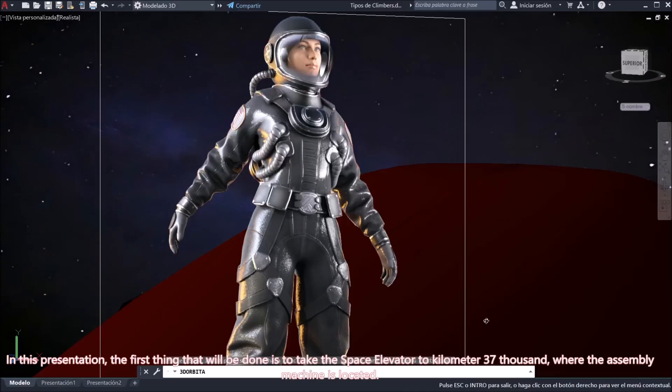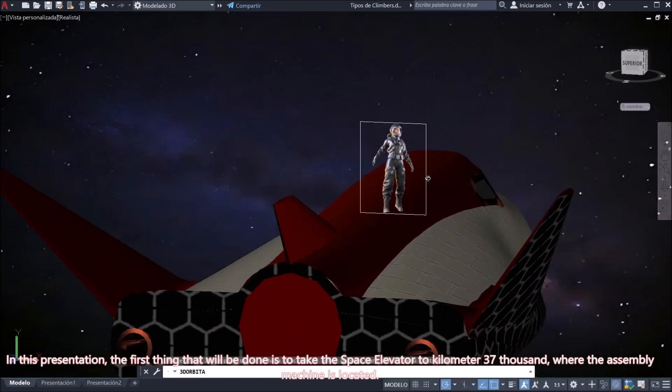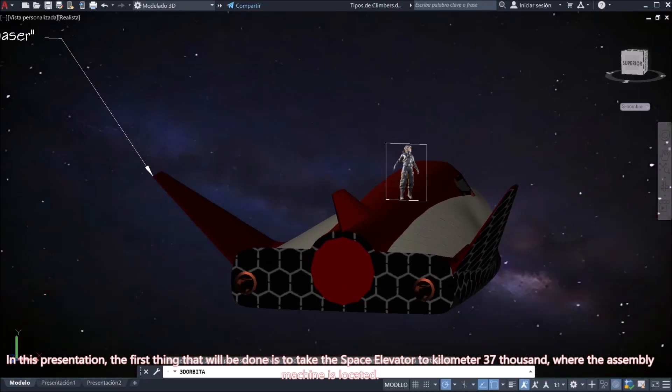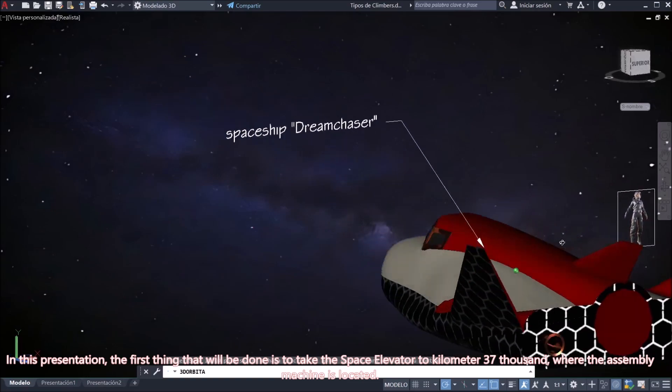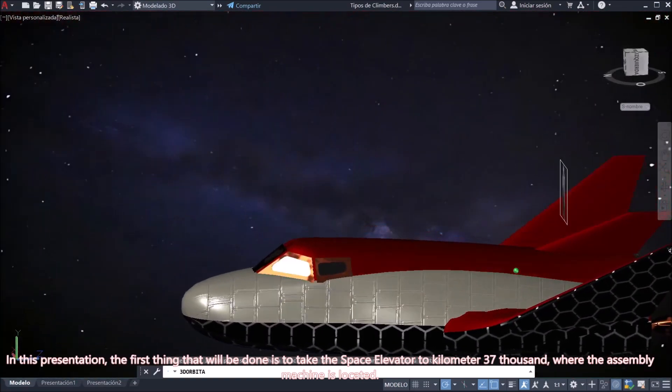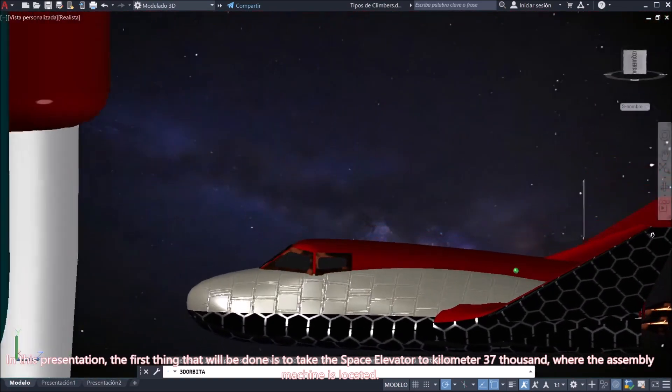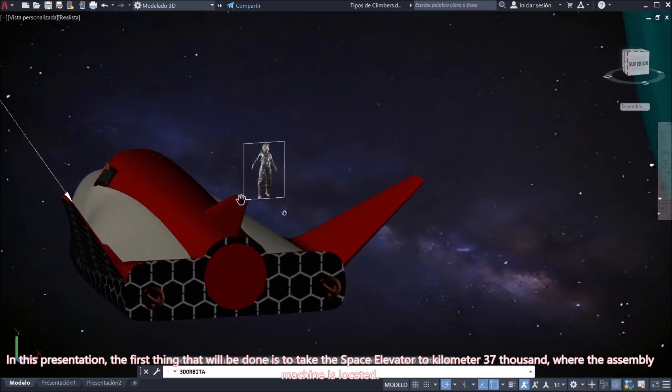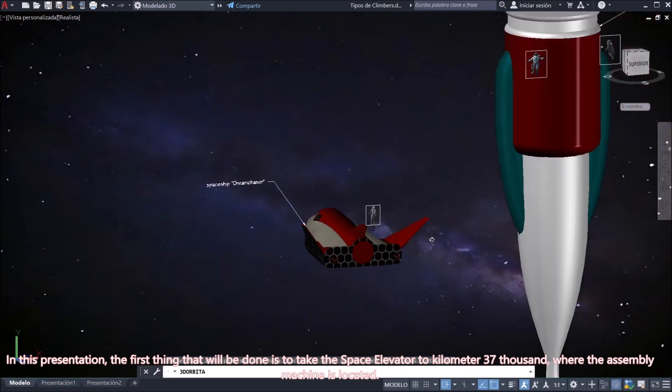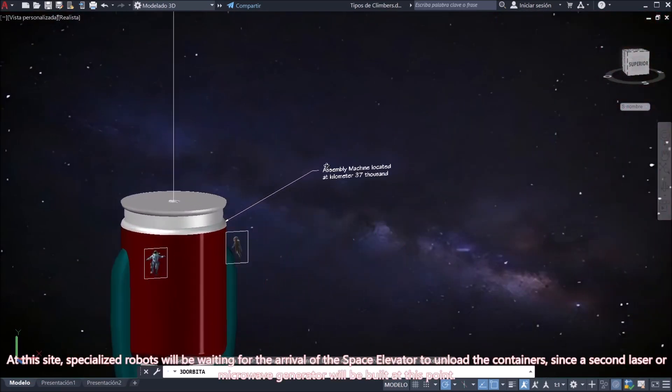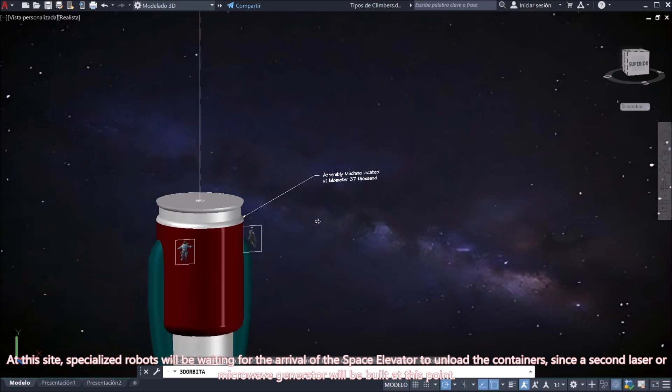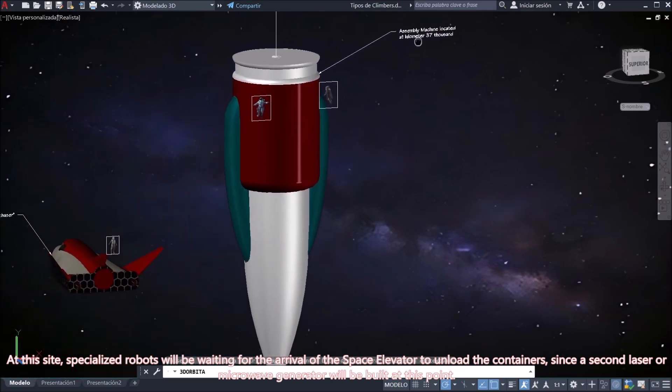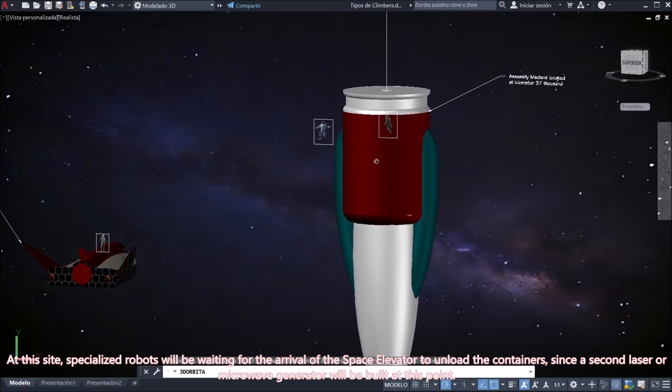In this presentation, the first thing that will be done is to take the space elevator to kilometer 37,000, where the assembly machine is located. At this site, specialized robots will be waiting for the arrival of the space elevator to unload the containers, since a second laser or microwave generator will be built at this point.